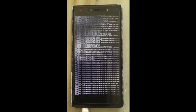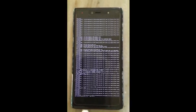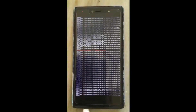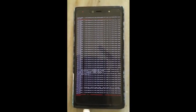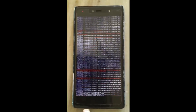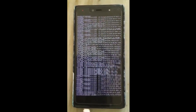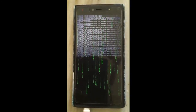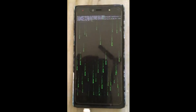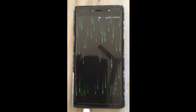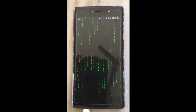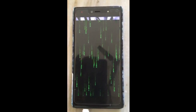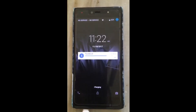So whenever you reboot, Live Boot will run and you can see your Android booting like a Linux terminal. However, this will be shorter in further reboots — since this is the first time, it took a long time.